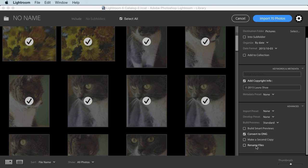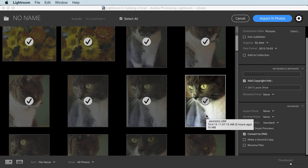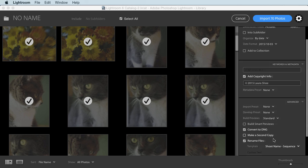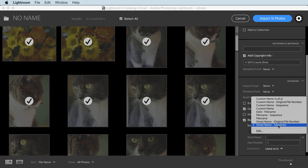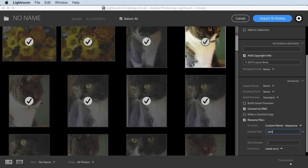Now, I want to talk a minute about renamed files. Notice that we don't see our original file names underneath the thumbnails. You have to hover over a photo and wait for the tooltip to come up. So this file name is underscore A043053.ORF. If I want more meaningful names, I can use renamed files just like before. Choosing a template, I'll go with custom name sequence. And pretending these are all cat photos, I'll just say cats. And with the sequence number, my files will be named cats 1, 2, 3, etc.